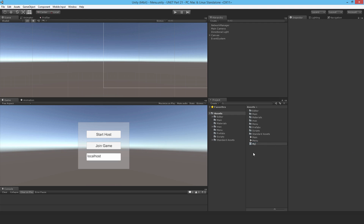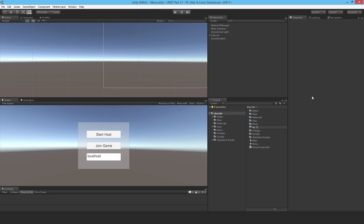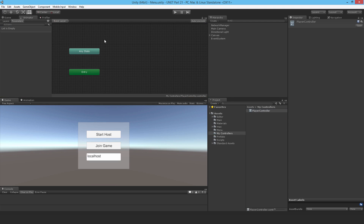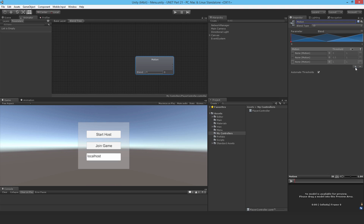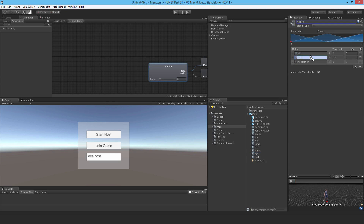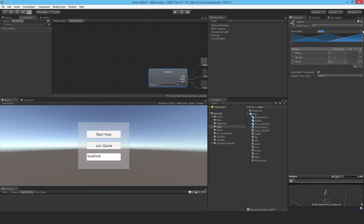Those are the three animations I'm going to use. I need to make my own animator controller — I'll call it Player Controller. I'll make a new folder called My Controllers and drop it in there. I'll make a blend tree inside, call it Motion, with three motion fields for idle, walk, and run. I need to make a new float parameter called 'speed' to drive the animation.